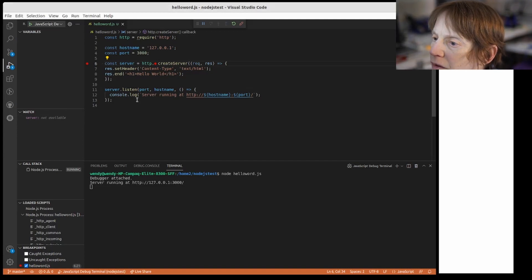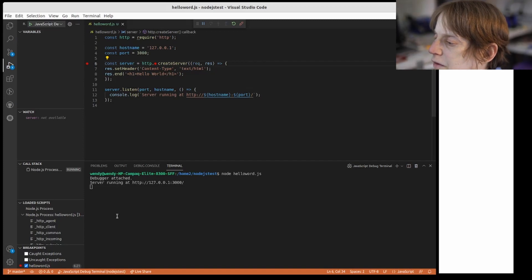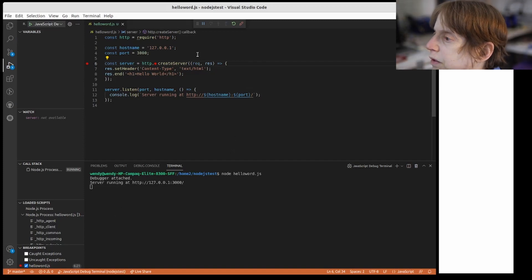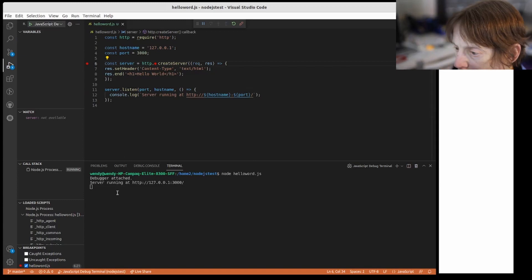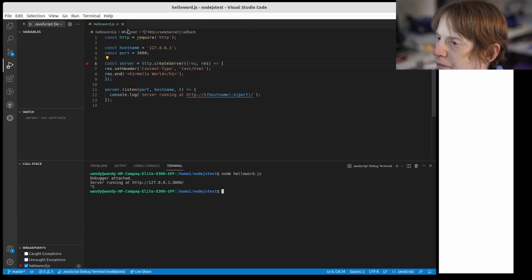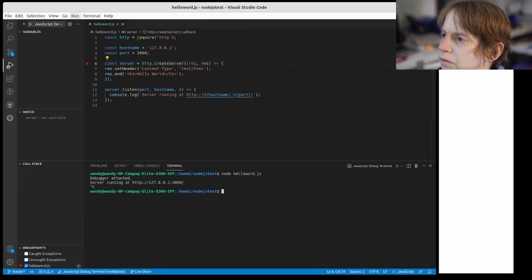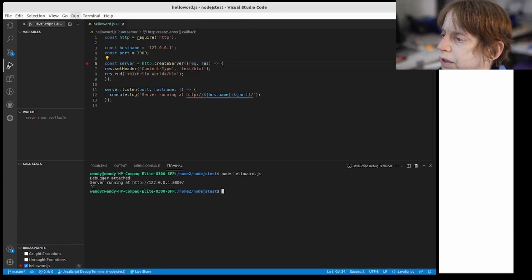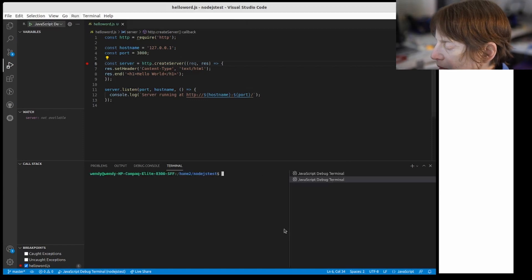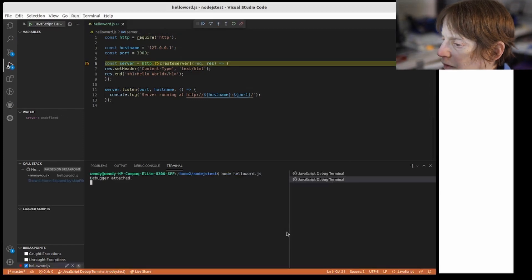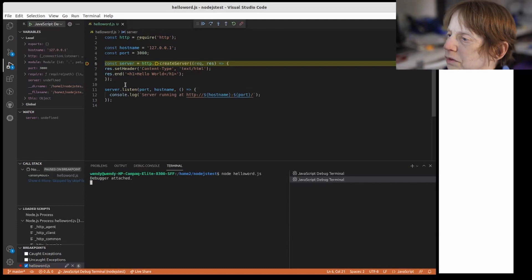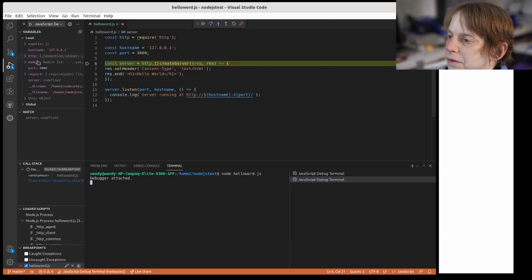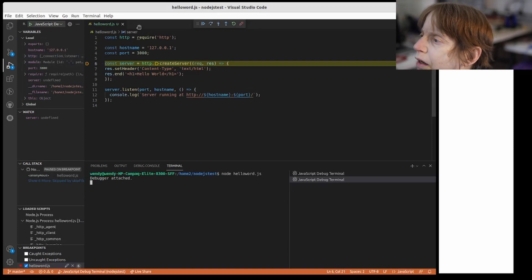Okay, so let's stop this and I'm going to do run start debugging and debugger attached.